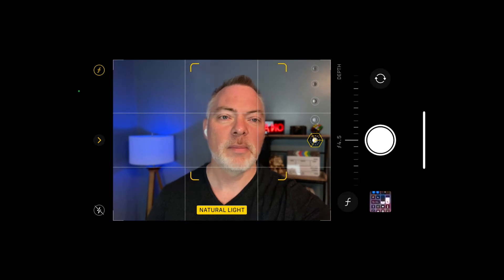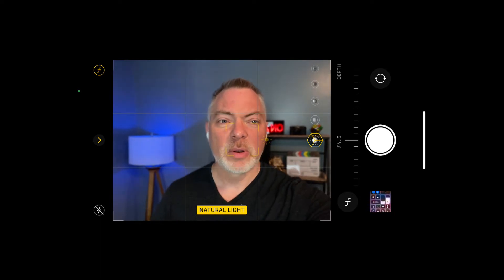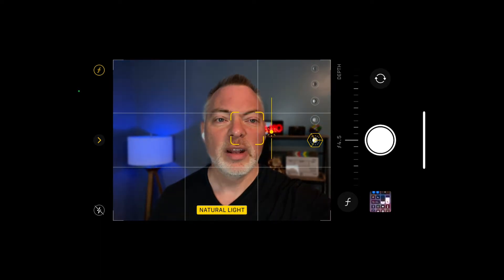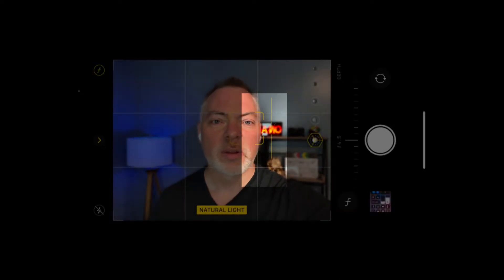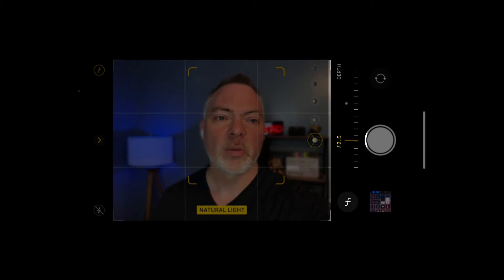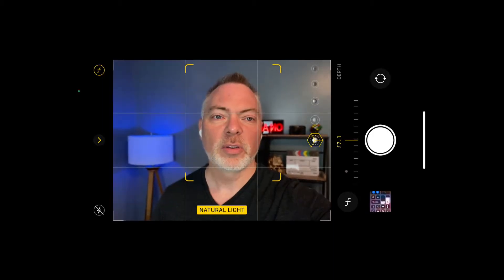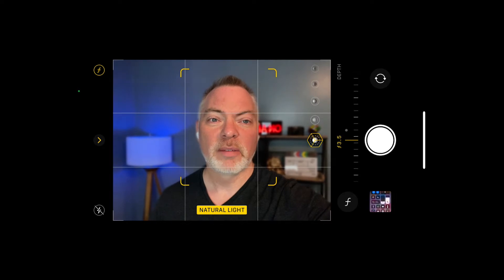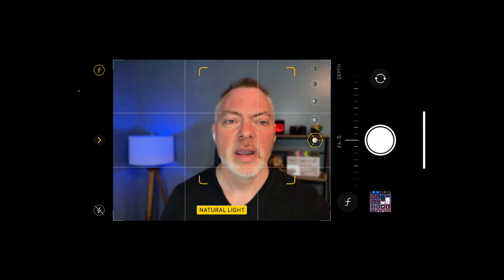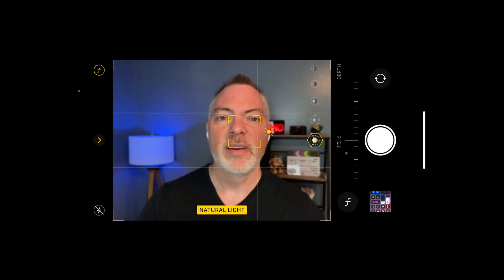I'm the subject here, so I tap on my face and the square gets smaller, zeroing in on what I'm recording. I can then adjust my finger to the right of that square — where you see the little sun icon — to make the scene lighter or darker. Once I hit the F in the top left, a bar appears on the right that I can scroll up or down to soft-focus or change the focus point, making the background more blurred for that depth feel.